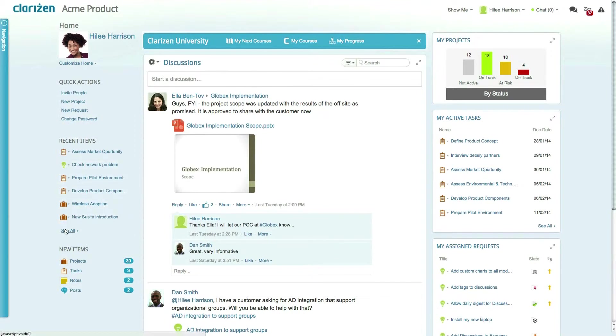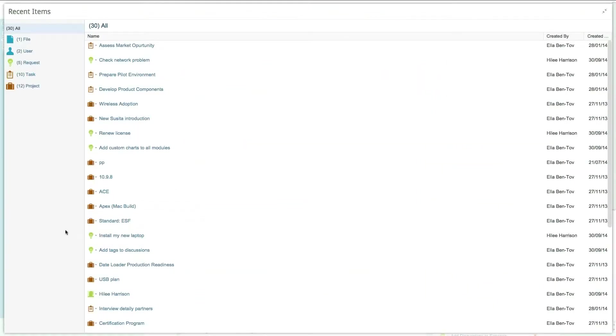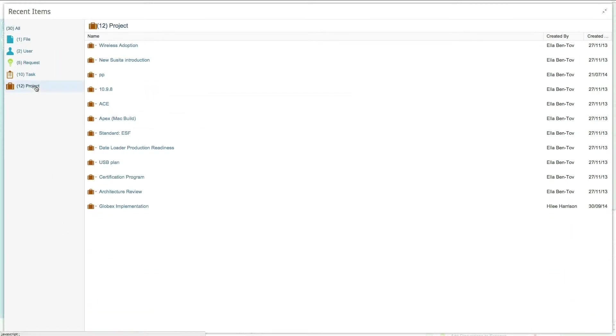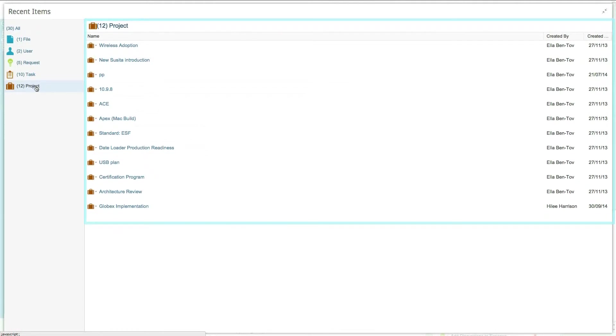Clicking the see more link will open a pop-up with a longer list of recent items grouped by item type, allowing you, for example, to focus on your recent projects and drill down to each of them.